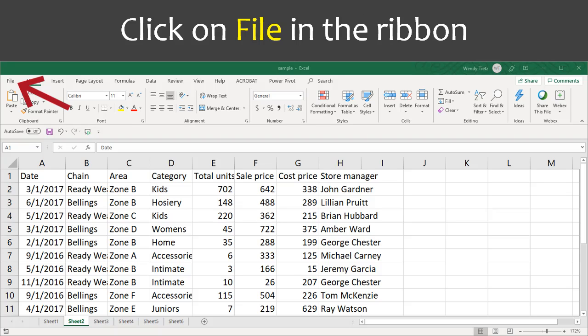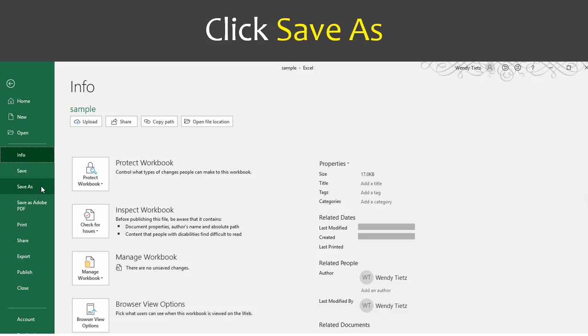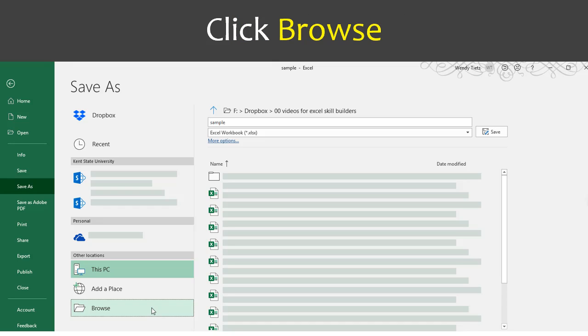In the workbook that you want to save with a different file name, click on File in the ribbon. Click Save As. Click Browse.